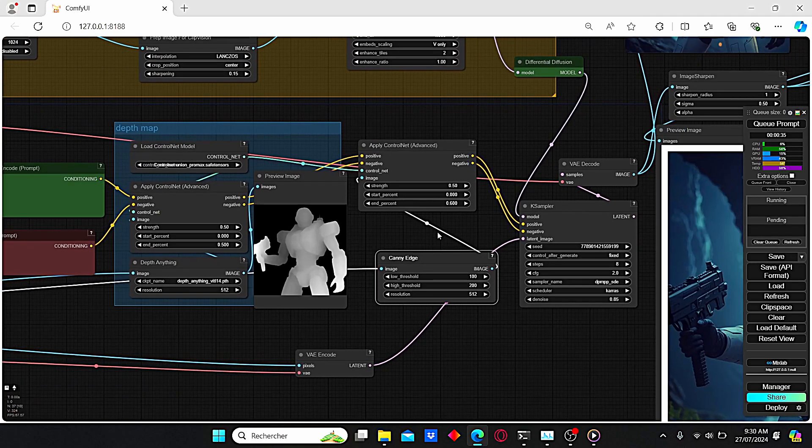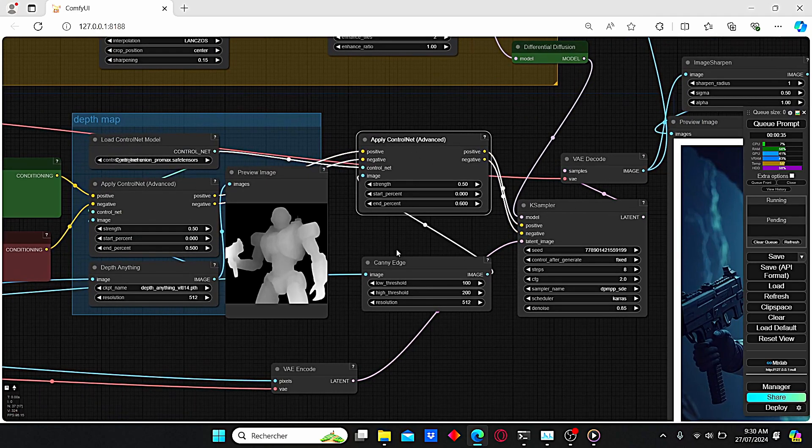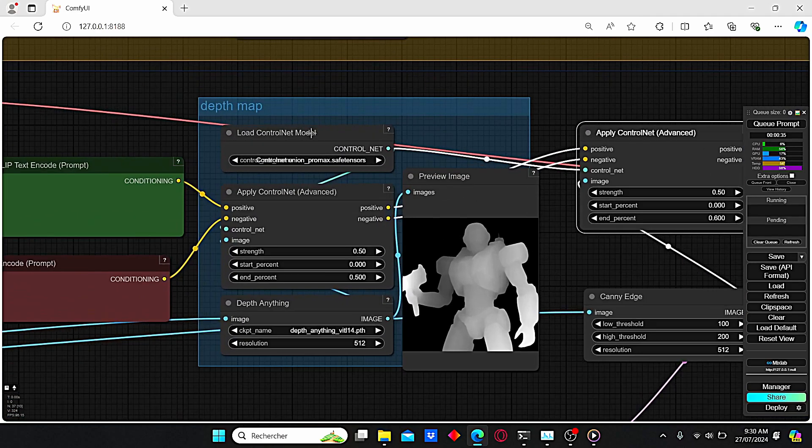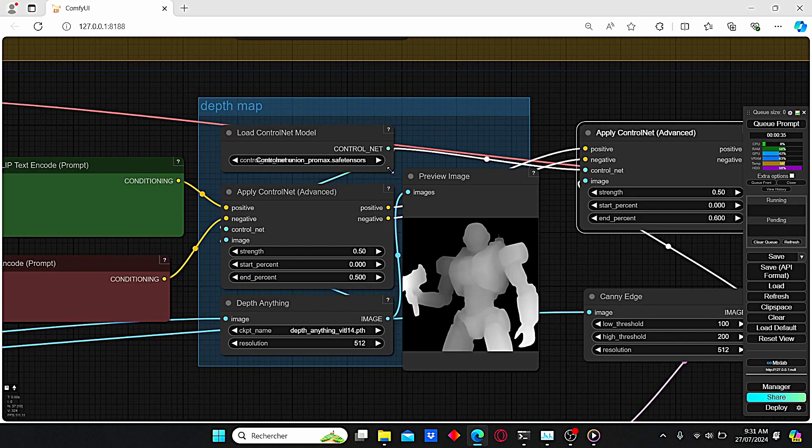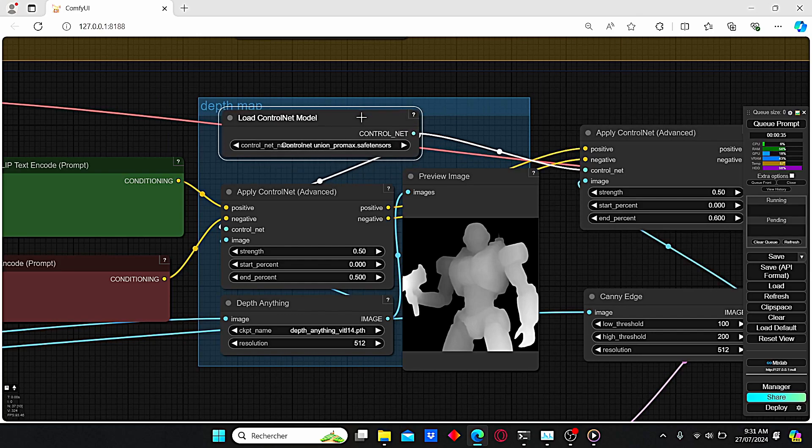And the second one is the Canny Control Net. However, we selected the Control Net Union Pro Max all-in-one version, which is very useful and creates more impressive images. You can also find a link to this tutorial on the top of the video.